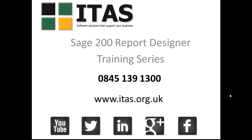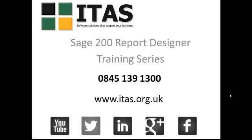If you would like more information please go to www.itas.org.uk where we've got a number of blog articles and training videos to help you create your own custom reports. You can also find us on YouTube, Twitter, ITAS underscore Sage, LinkedIn, Google Plus and Facebook.